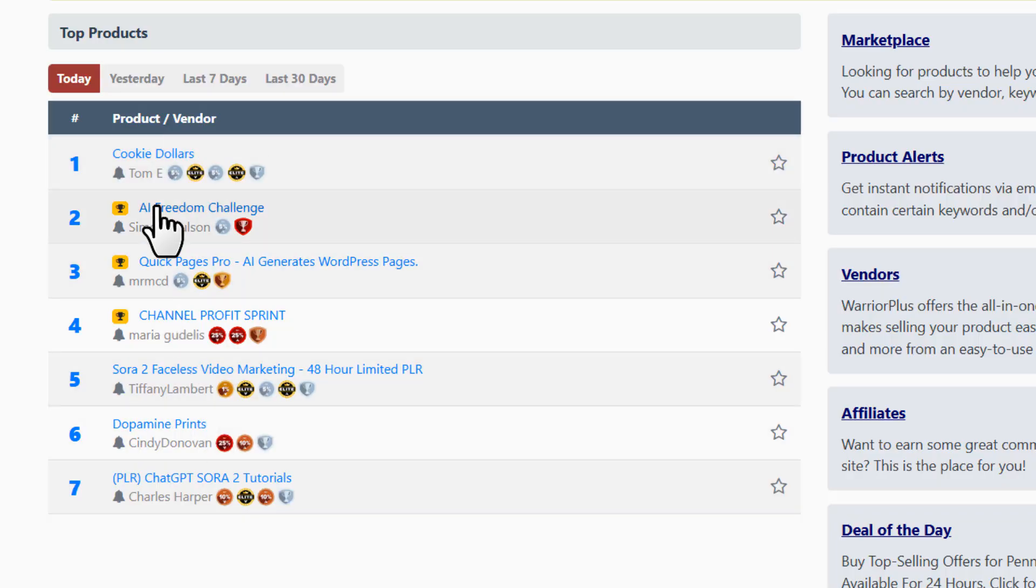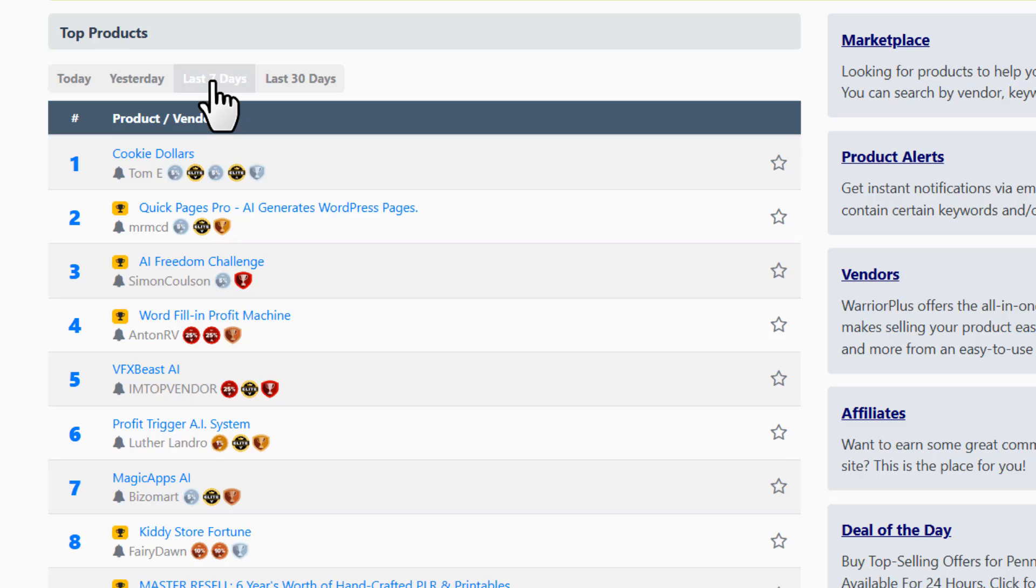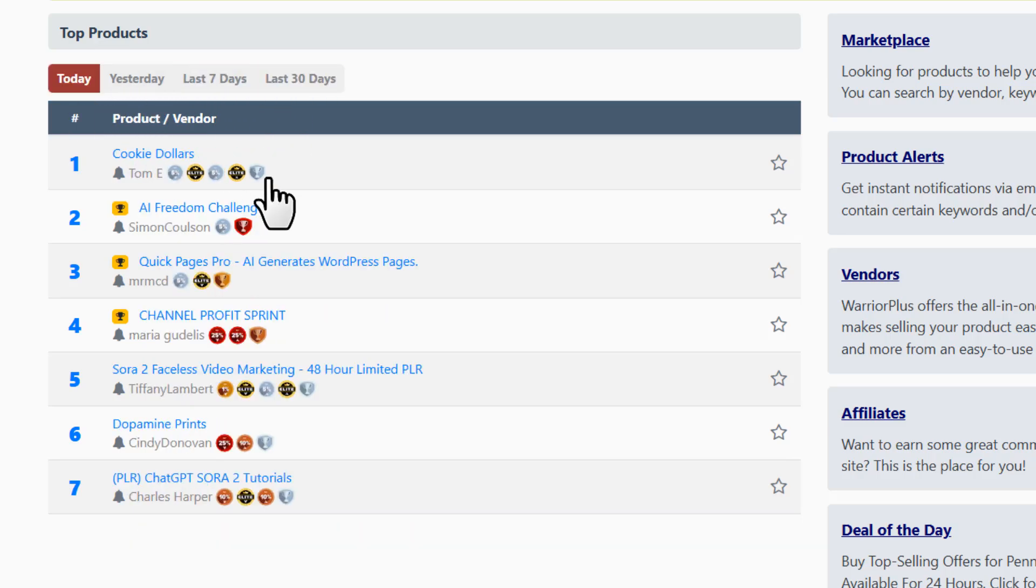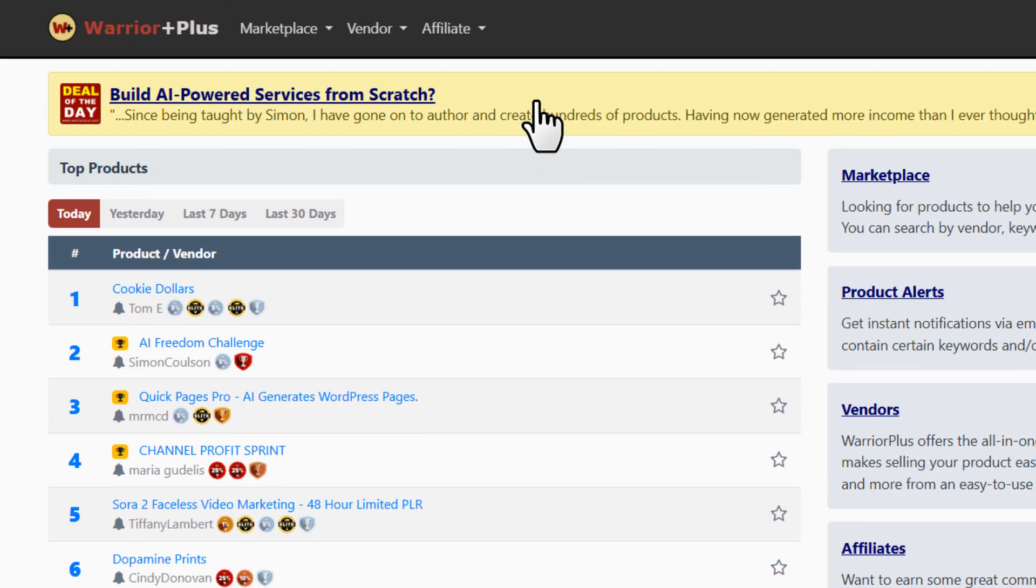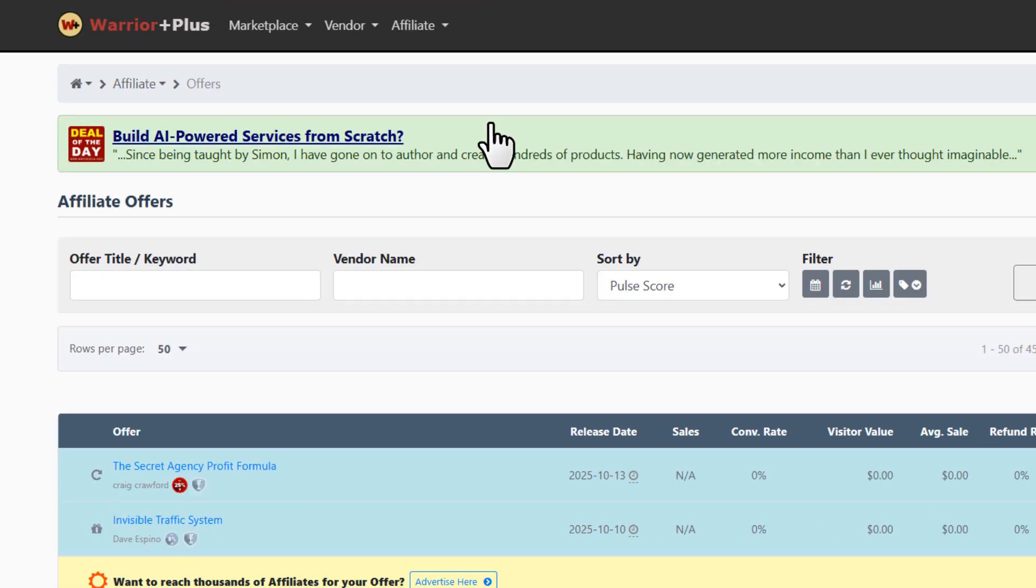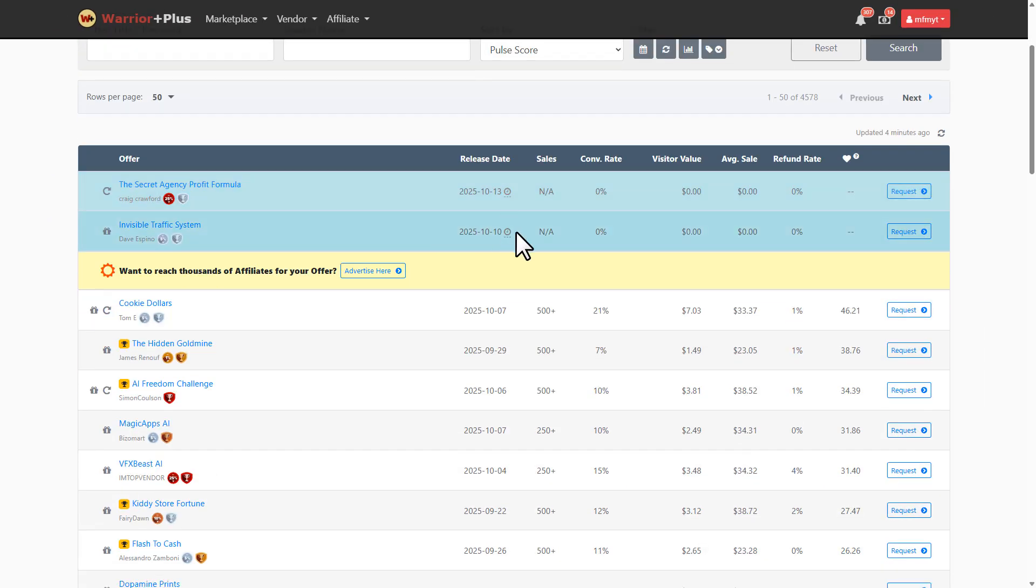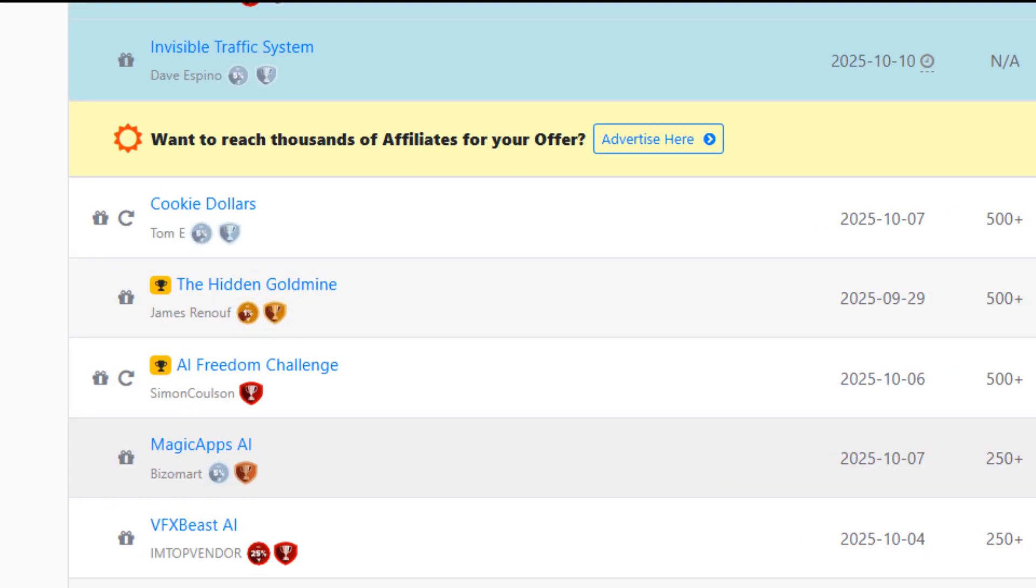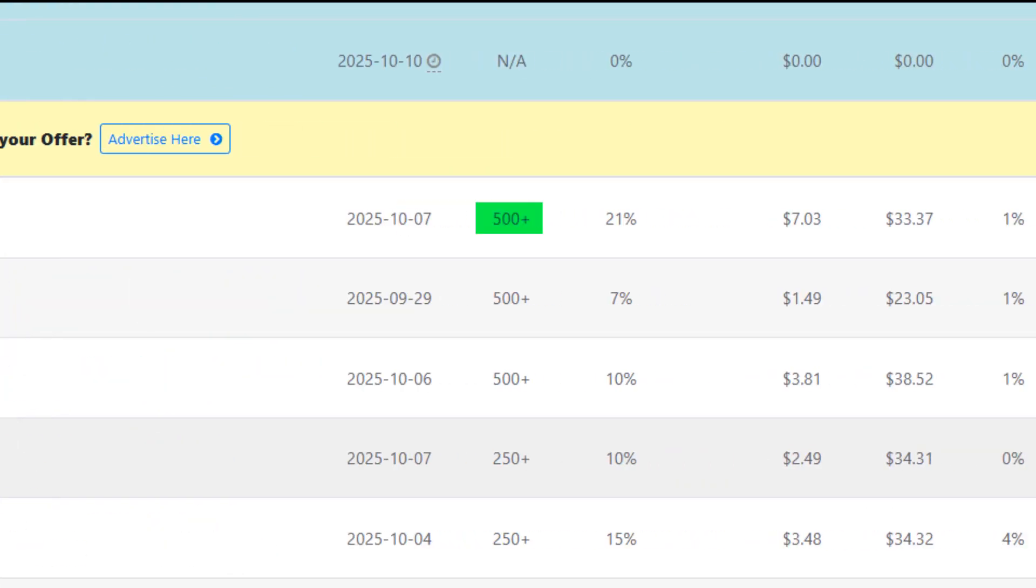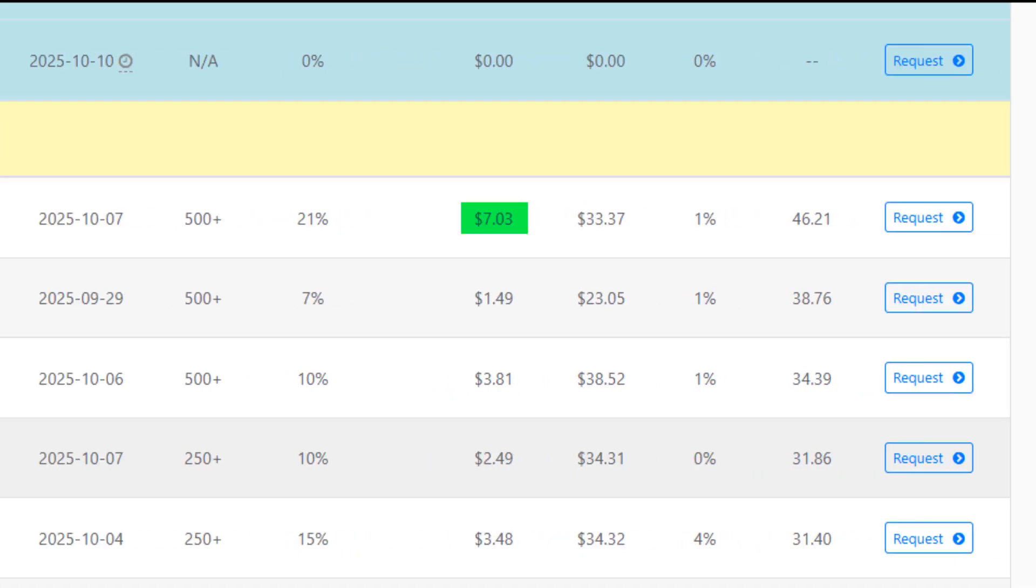Once you log in, you'll land on this page. Here you'll see today's top products, plus you can also check what was trending yesterday, in the last 7 days, or even in the last 30 days. This gives us a good idea of what's currently hot so we can pick something to promote. But this isn't where all the opportunities live. Head over to 'Affiliate' then 'Offers', and that's where all the campaigns are listed.